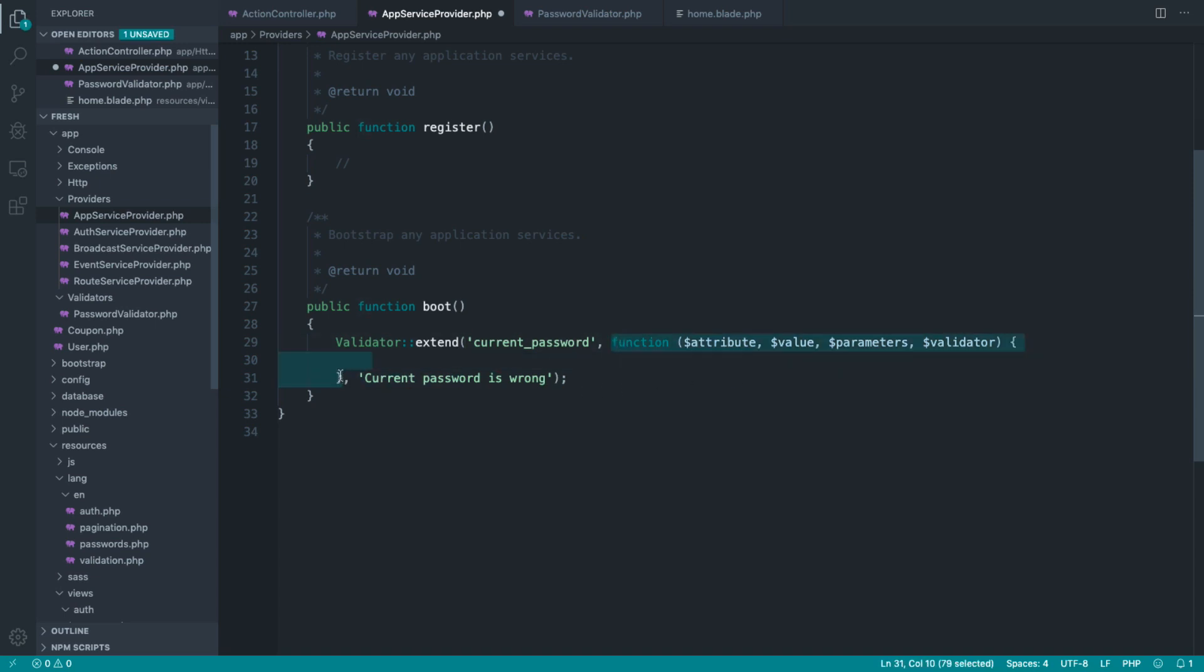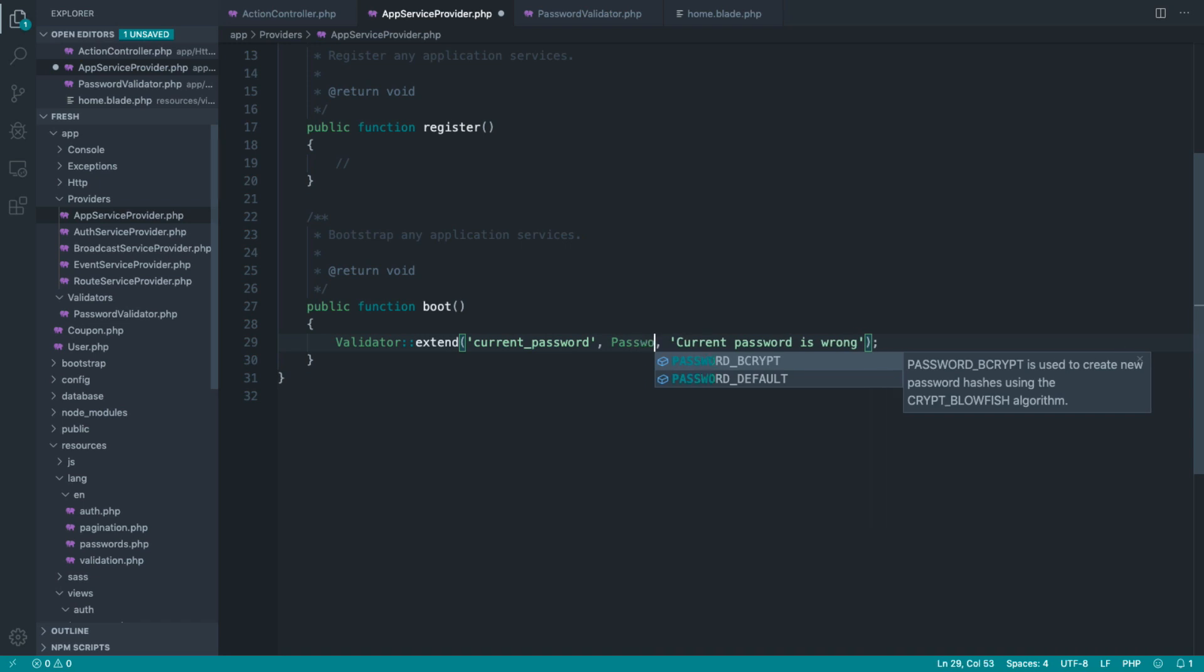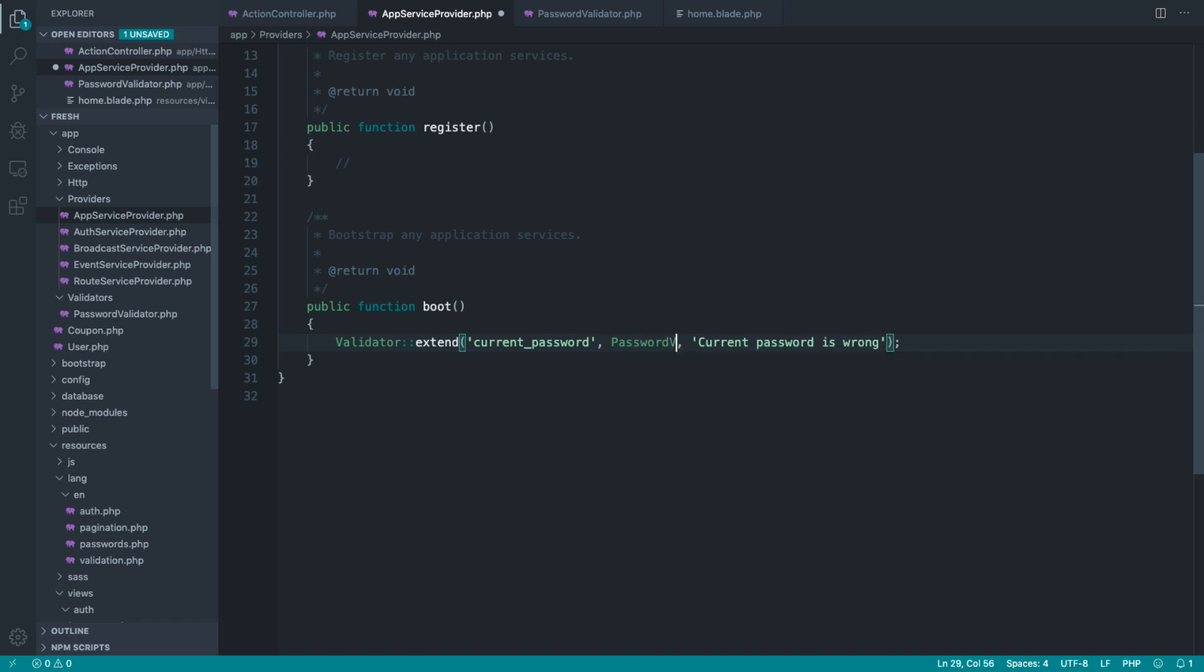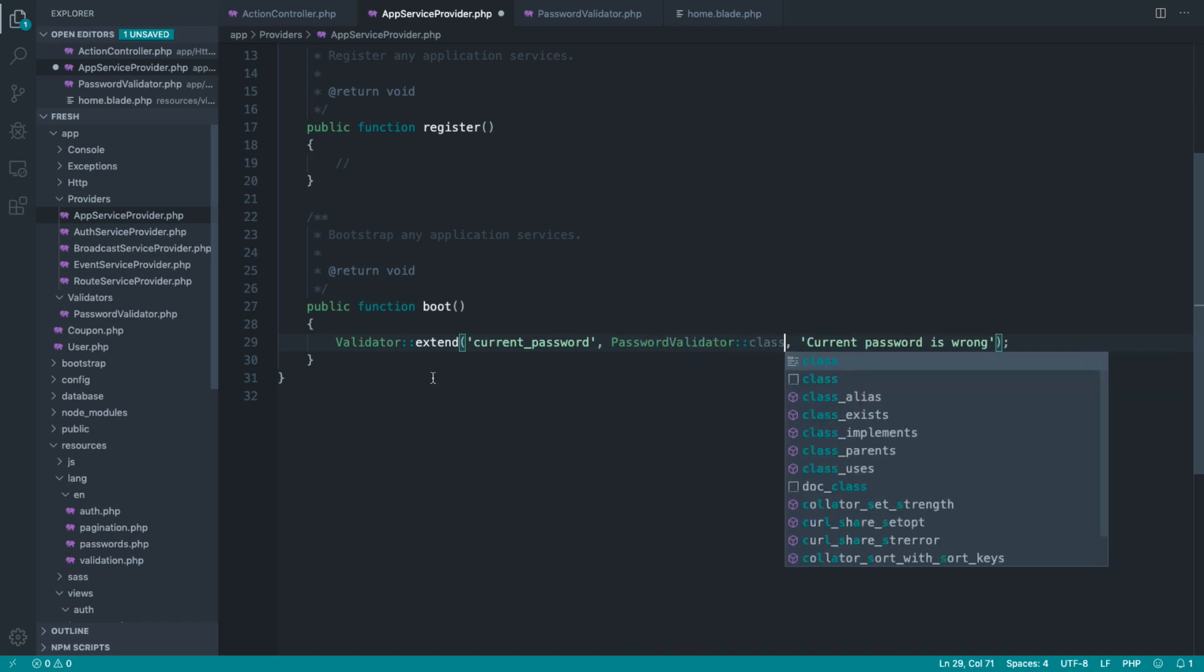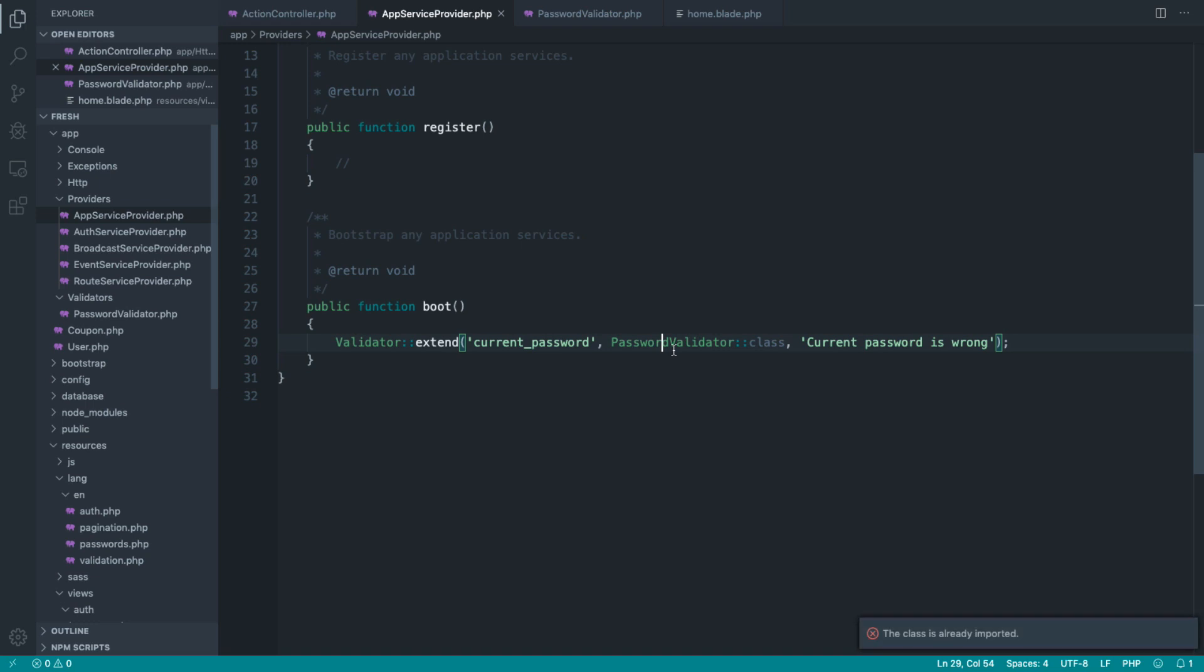Cut this out so we can pop it back in easily in a minute, and replace this closure with the path, the namespace path to this class, which is just password validator and then class. We can just go ahead and pull this in at the top.